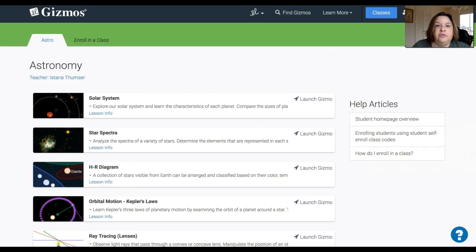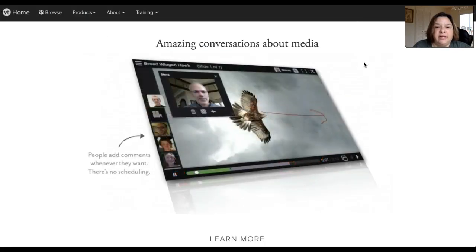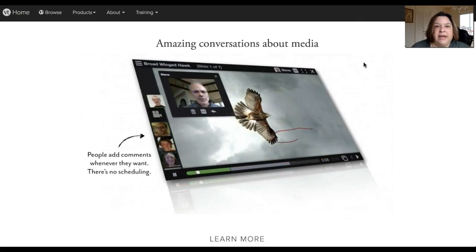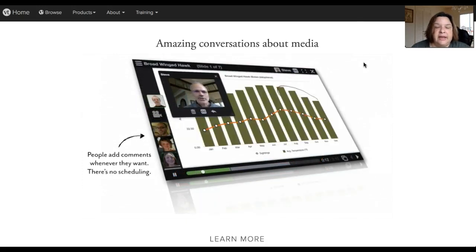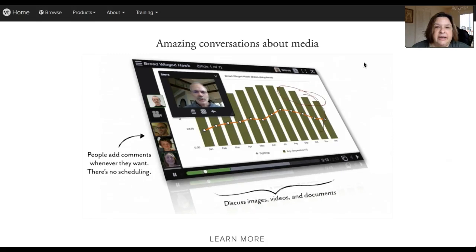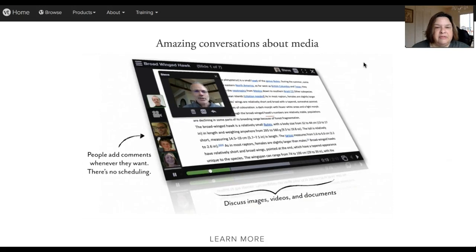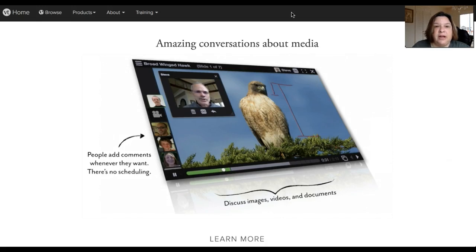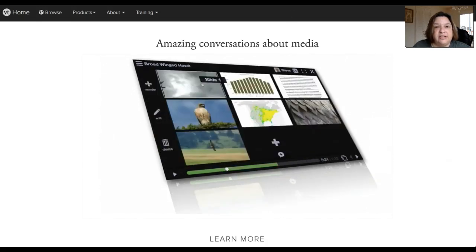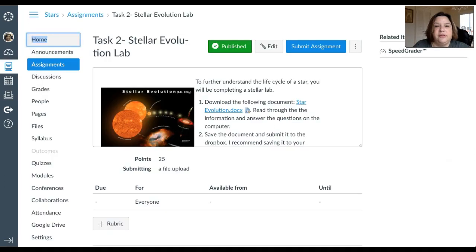You will also be doing something called a voice thread. A voice thread is a way for you to discuss what you've learned in a digital environment. It's kind of like a PowerPoint with talking and adding things on. When you take a look at voice thread, it's a really good collaborative tool for you to explain what you've learned and then to help see what other people have learned. You'll also be taking your quiz.